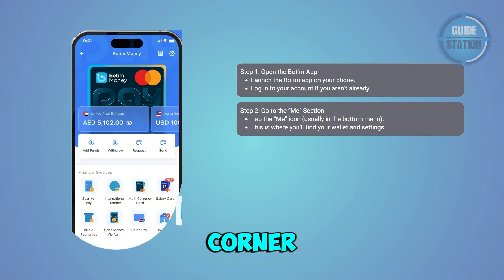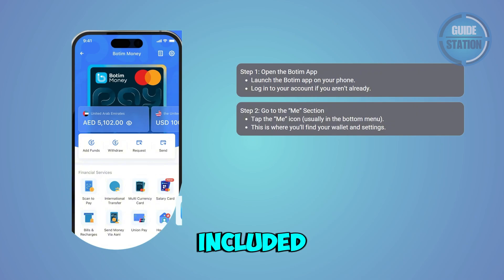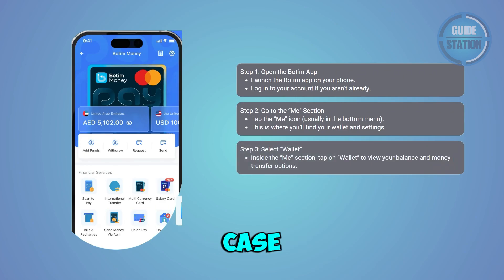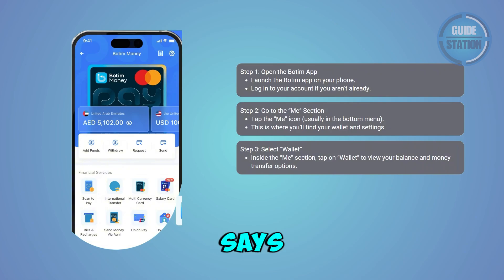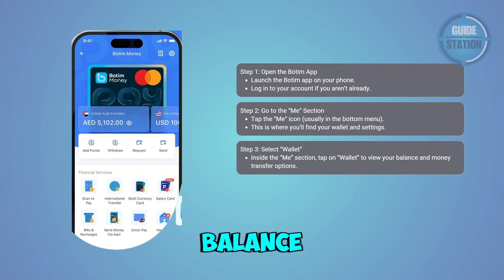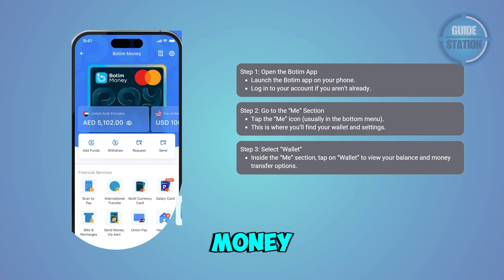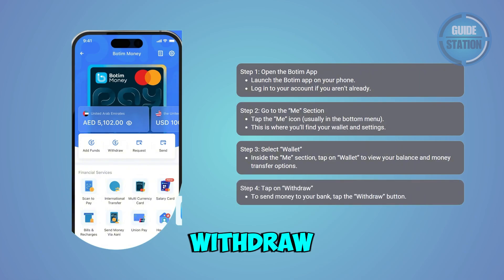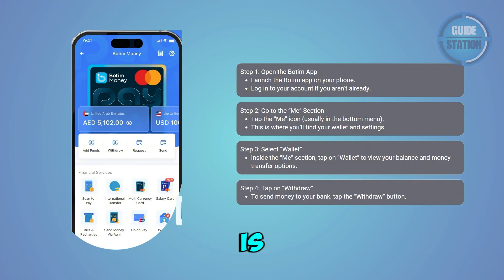The Me tab is usually at the bottom right corner — that's where your personal options are, including your wallet. Inside the Me section, look for the option that says Wallet. This is where you'll see your current balance and the option for transferring money.